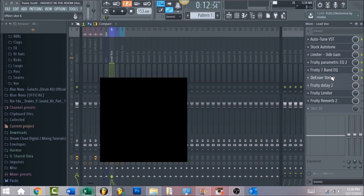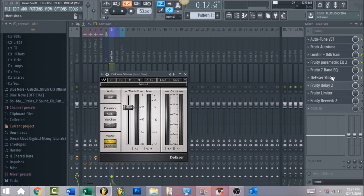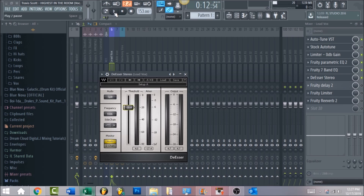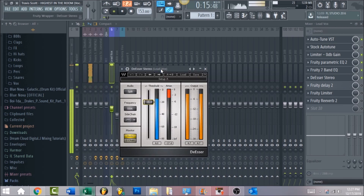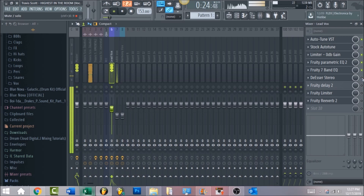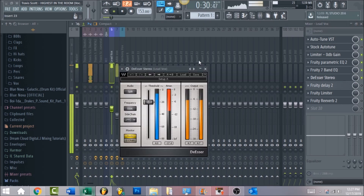Now we're going to move into a de-esser — I'm using De-Esser Stereo by Waves. If you don't have that, you can also use Maximus and use the preset de-esser split band and just bring the band down a little bit. For this de-esser, bring the threshold down to where it's de-essing the vocal. The frequency is set at 5506, and the sidechain — make sure it's selected on high pass.